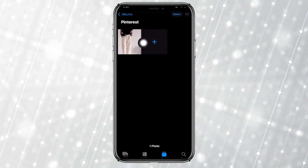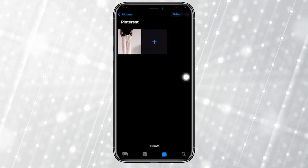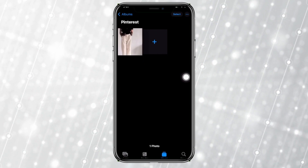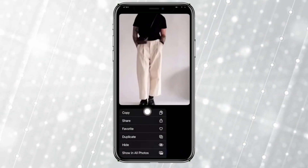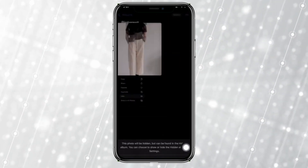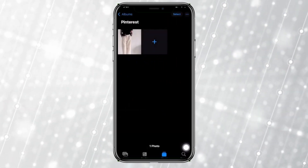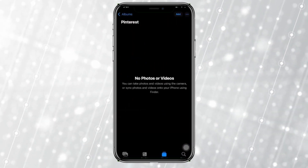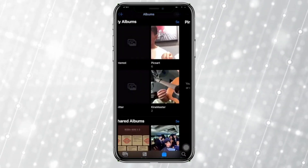In order to add this onto my album, I can easily just long press on this photo and tap on Hide right here. When you tap on Hide, that's going to go ahead and hide this photo over onto your hidden album.